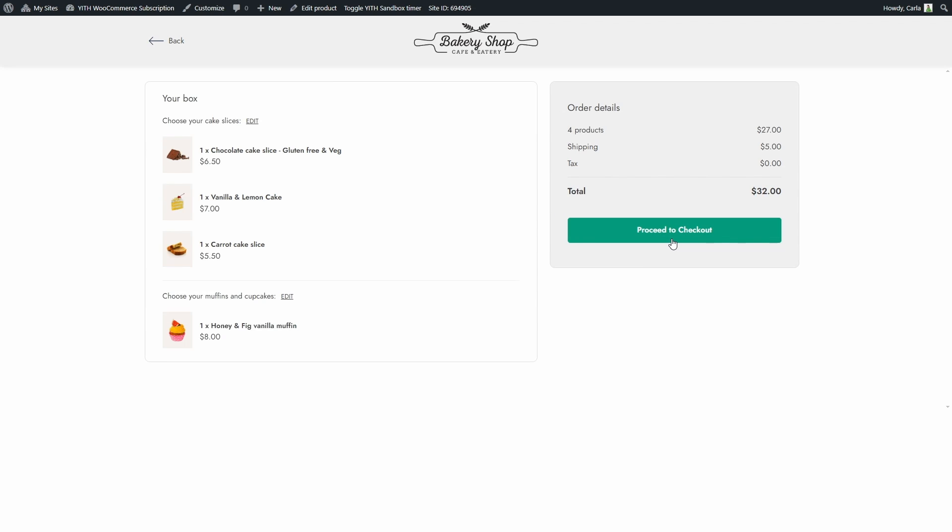And that's it. That's how easy it is to configure this module and offer customers the option to put together their own subscription boxes. As you can see, this new module is really straightforward to configure and use. I hope you enjoyed this tutorial — if you did, please give this video a big thumbs up and we'll meet again for our next video.